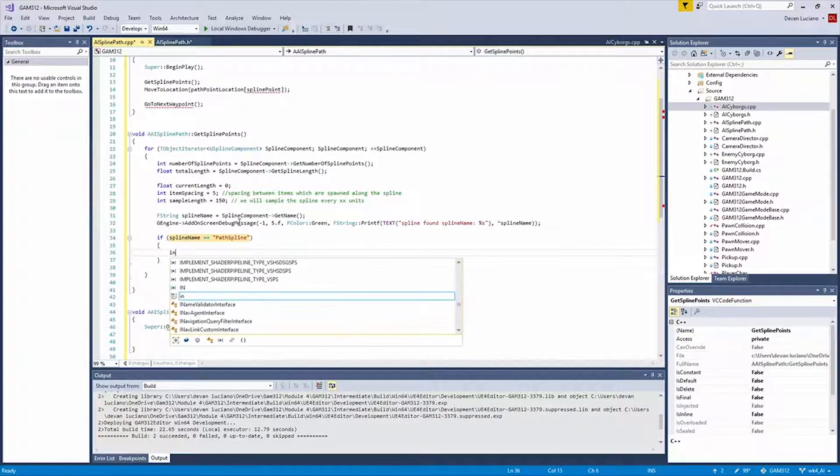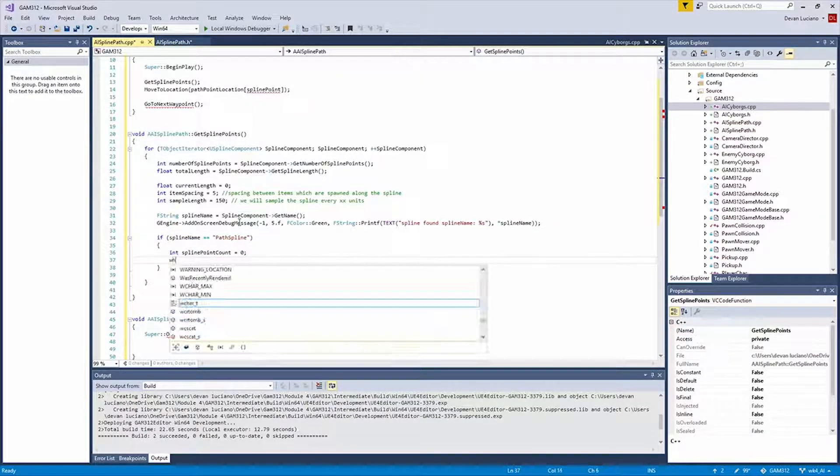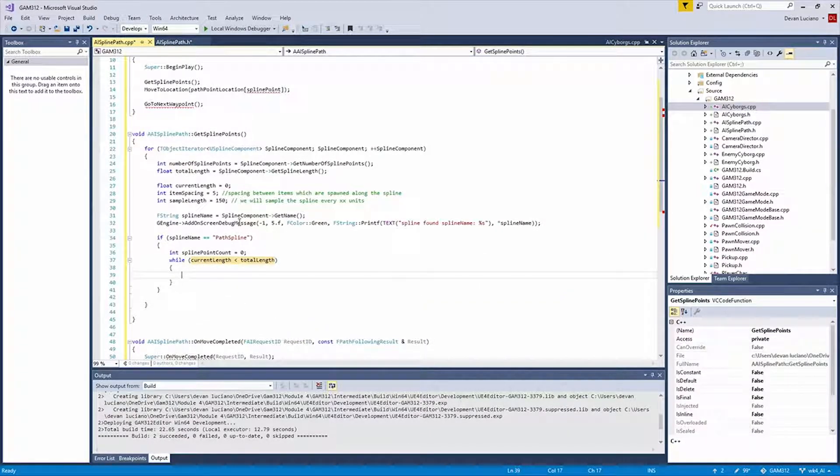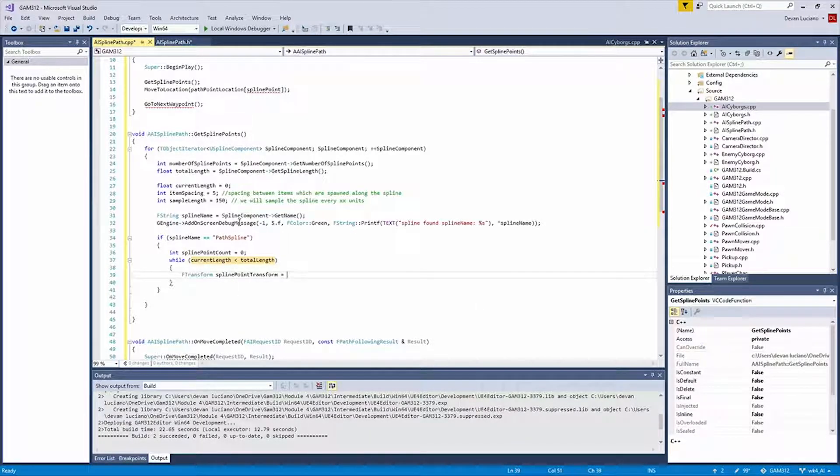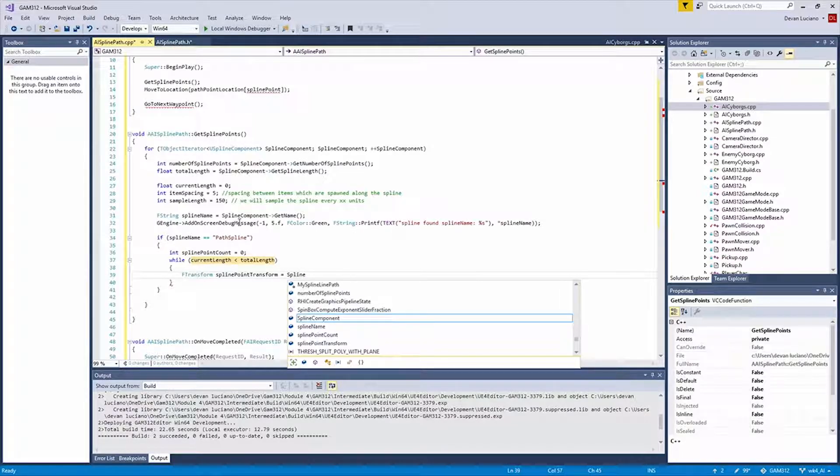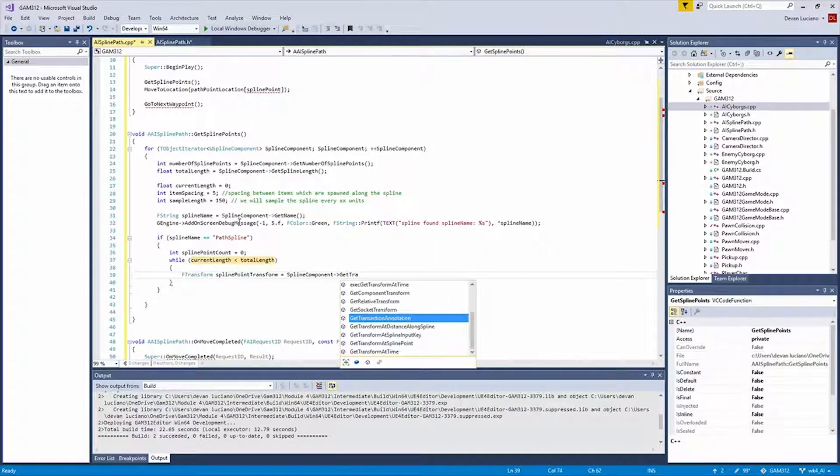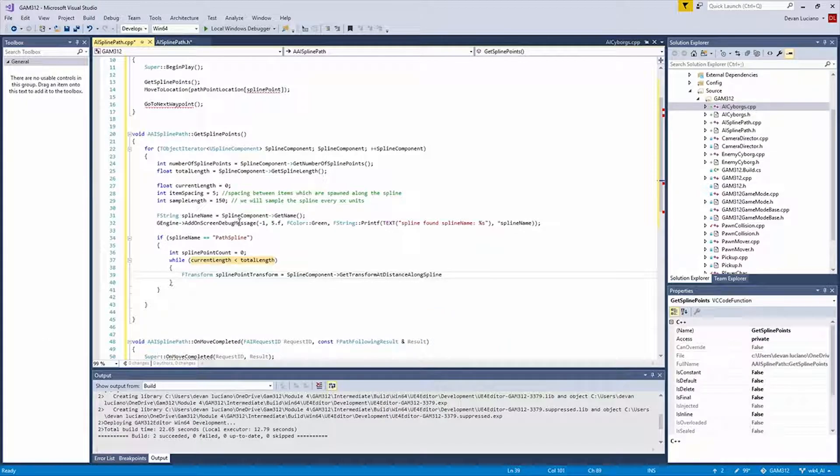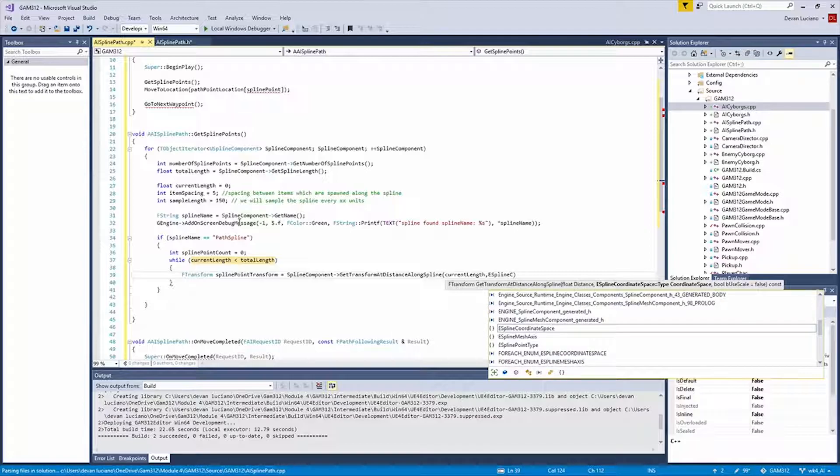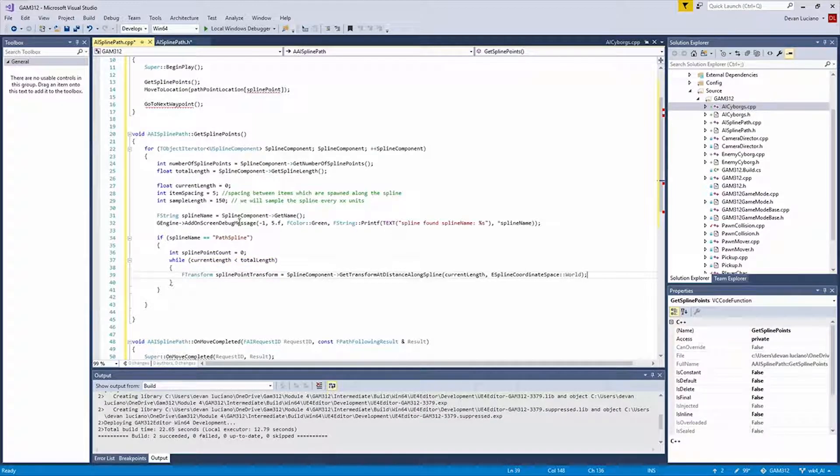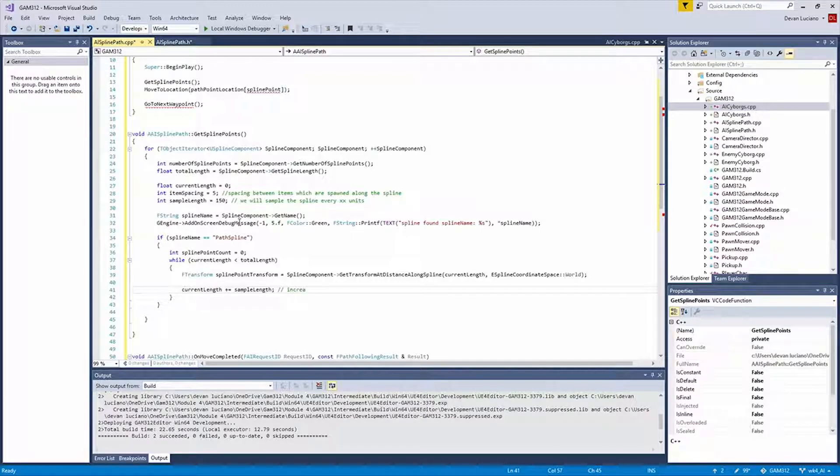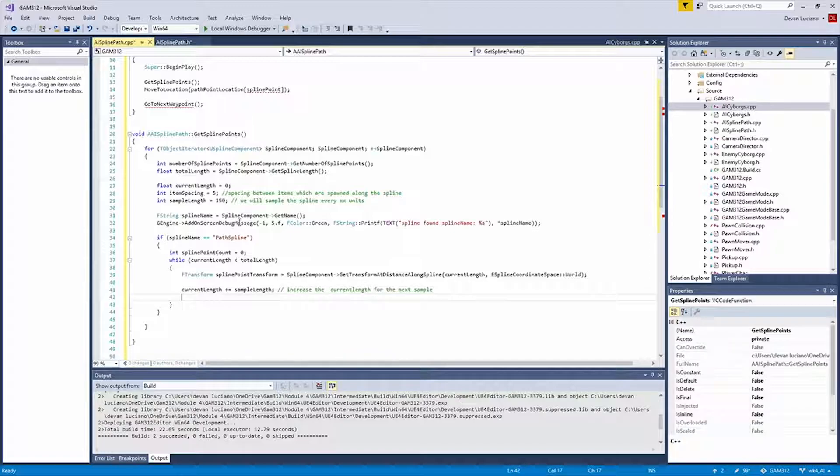Alright. So now what we're going to do is create an int. Set it to zero. And now we're going to do a while loop. And in this loop, what we're going to do is get an F transform. And basically what we're doing is taking the point and transforming it into something useful for us. And again, I'm not quite sure how exactly this works. But at distance along spline. Yep. We're going to get the current length. And there's this E spline coordinate space. And we're going to get it in relevance to the world. Alright.